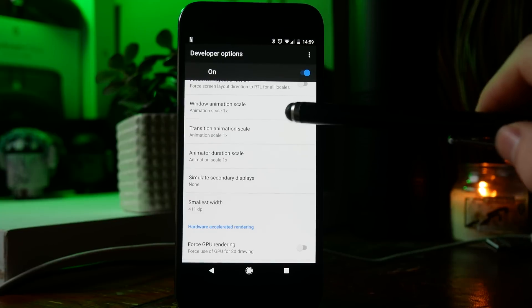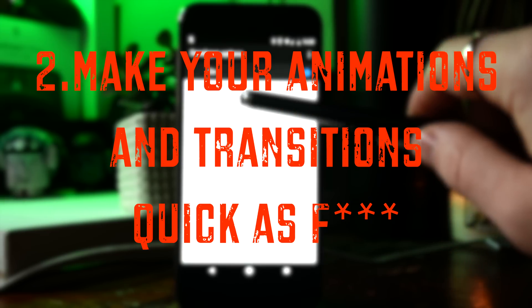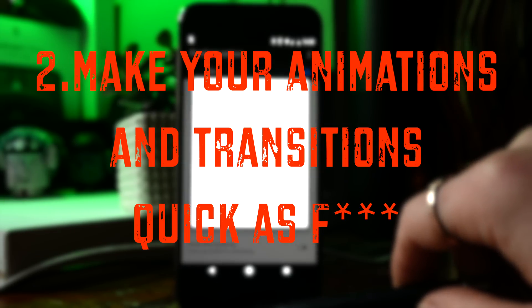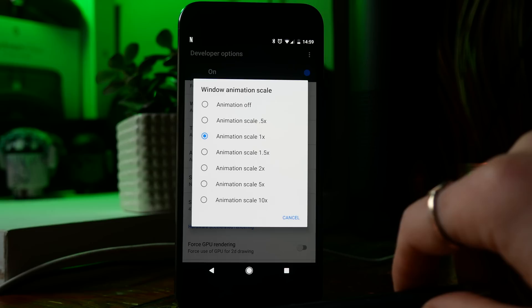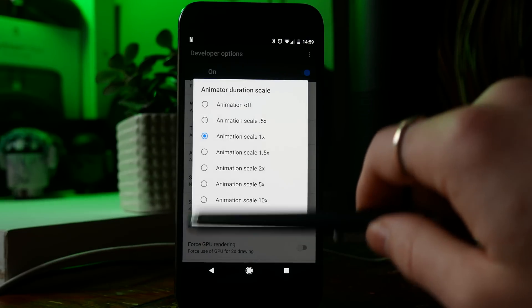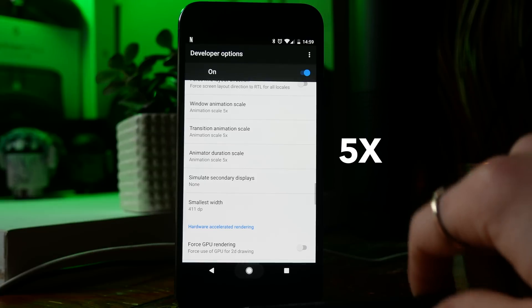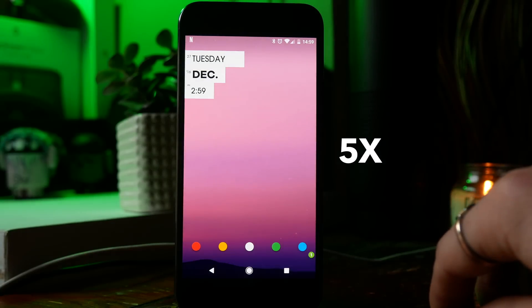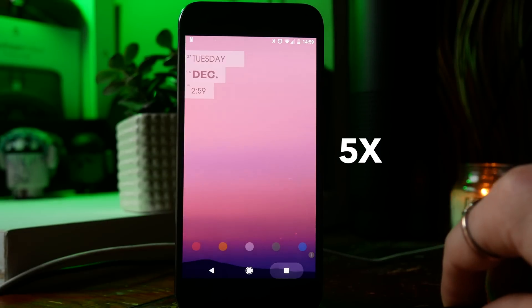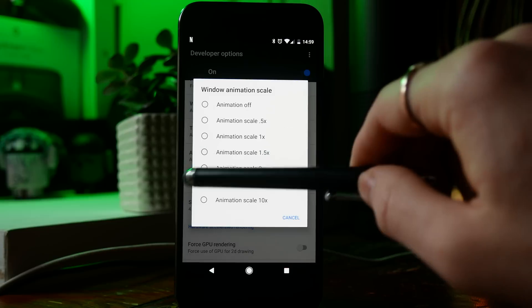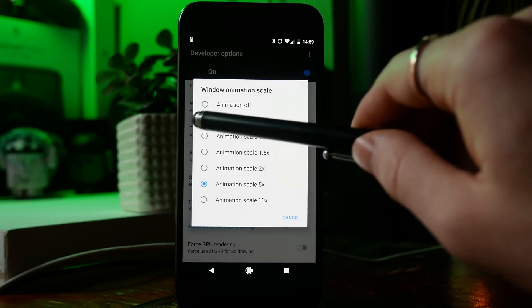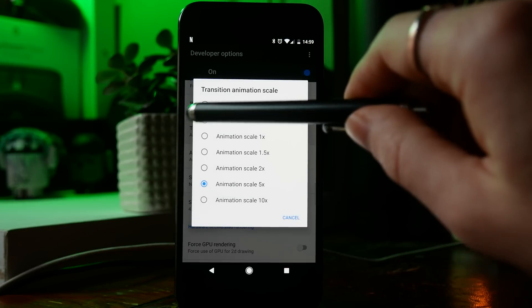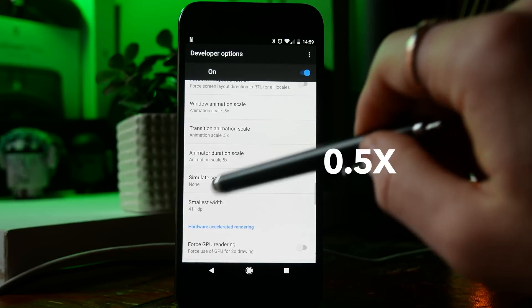Everybody wants to make their phone appear faster and the easiest way to do this is to change your animation speeds. You've got three different things to play with: window animation scale, transition animation scale, and animation duration scale. As you can see, if you set these to a higher number your phone becomes really slow. However, if you set this to a lower number your phone will appear quicker.